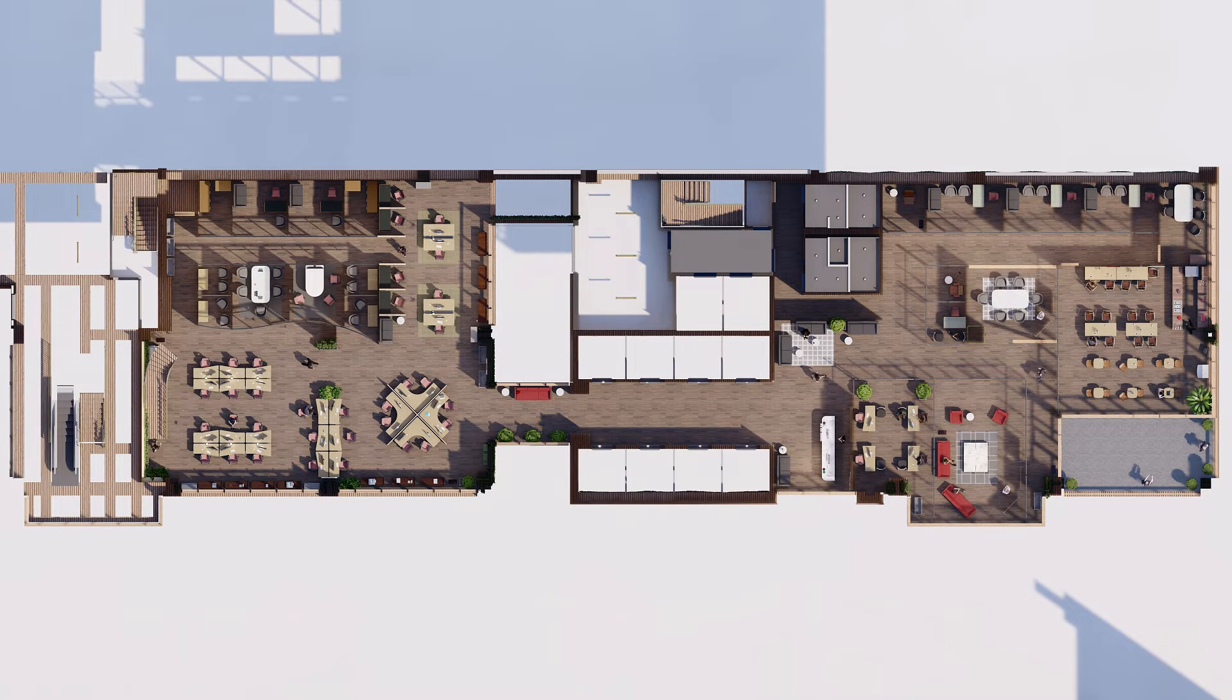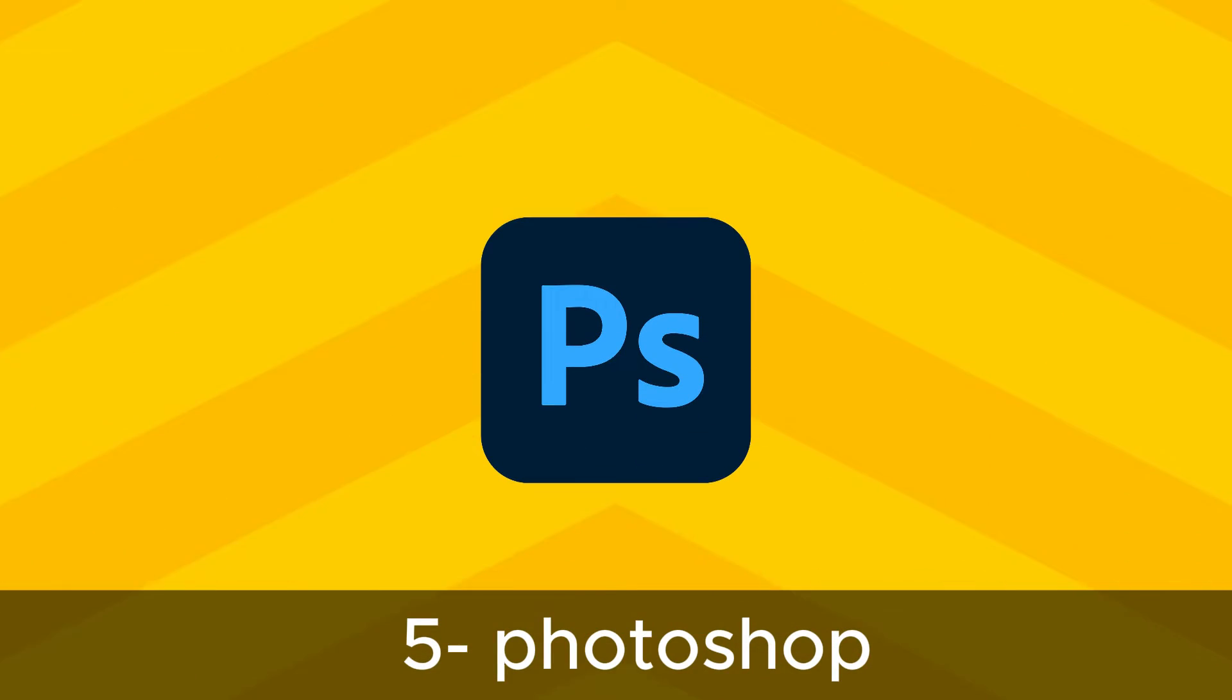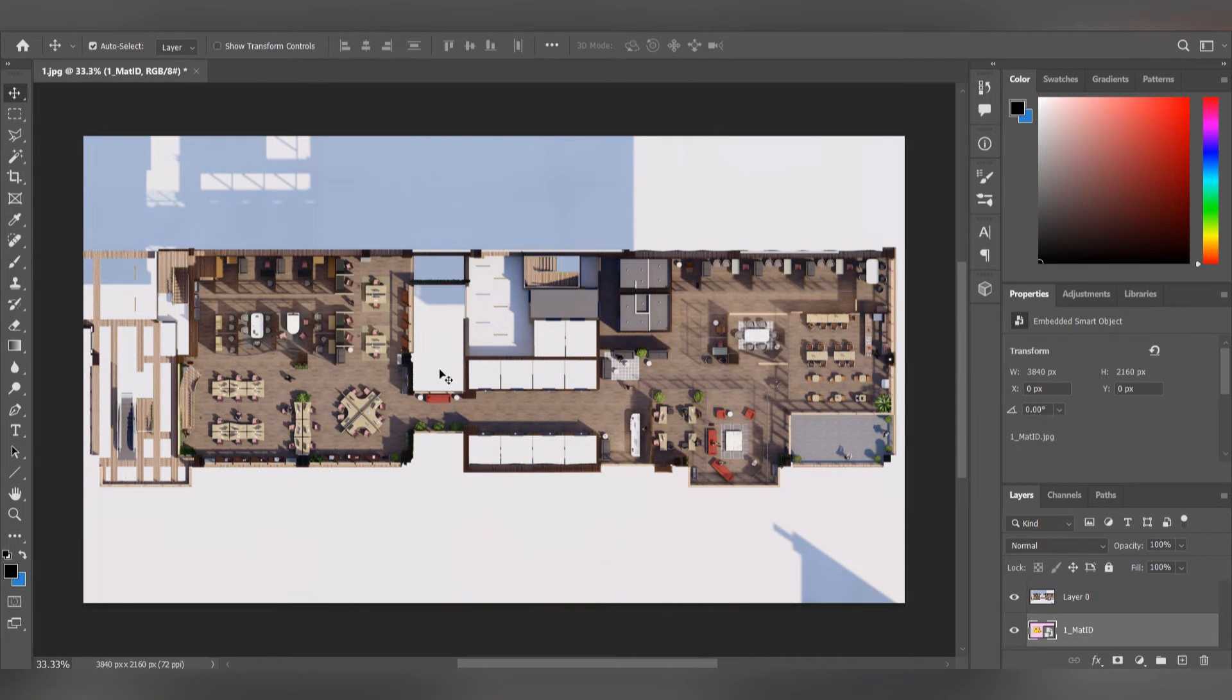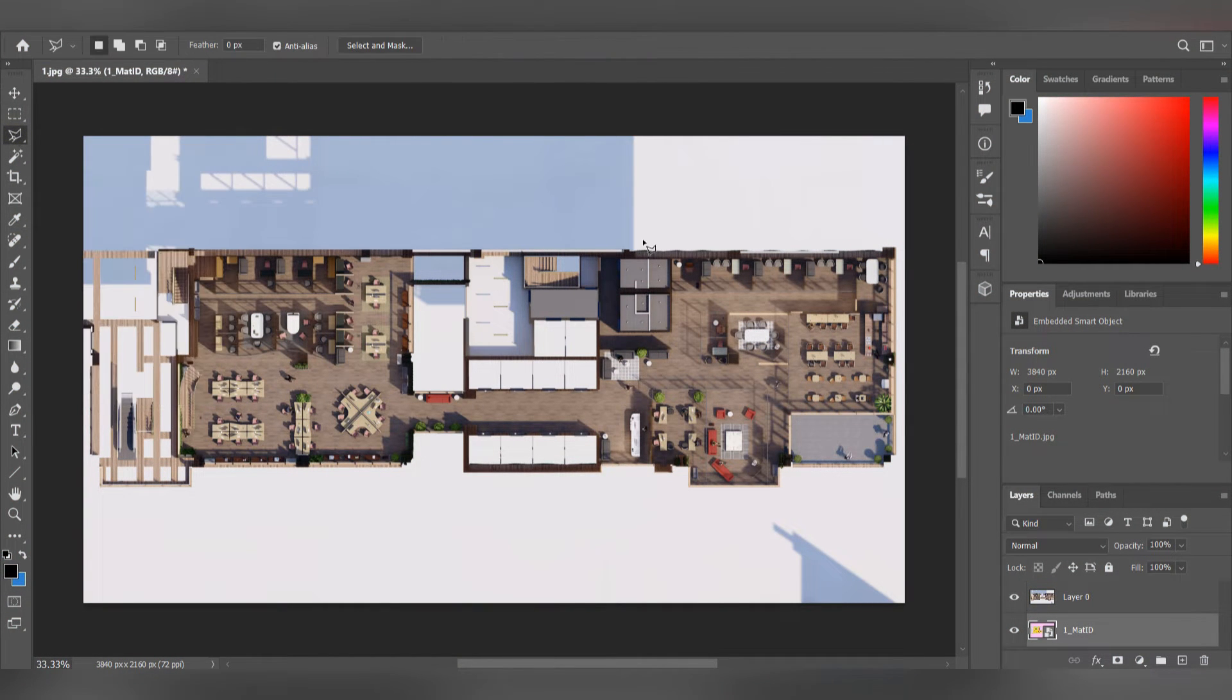As you can see, it has a lot of colors and it's useful to understand the materials. Now the final step for this tutorial is Photoshop. What you need to do is go and open your rendered plan in Photoshop.